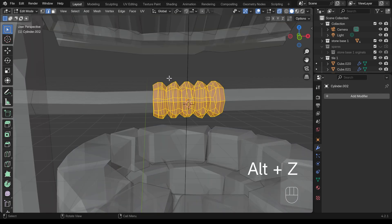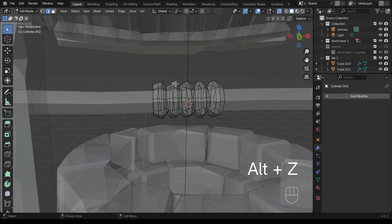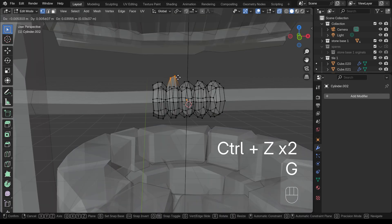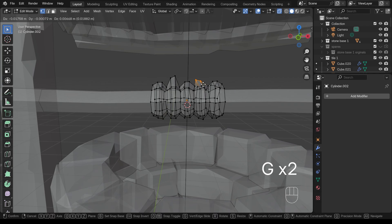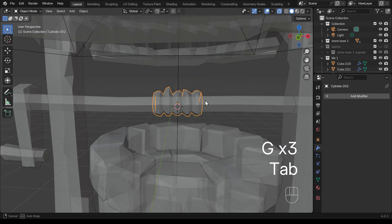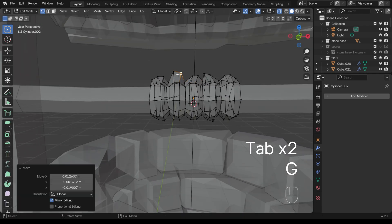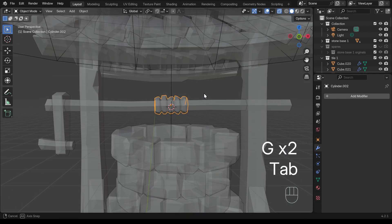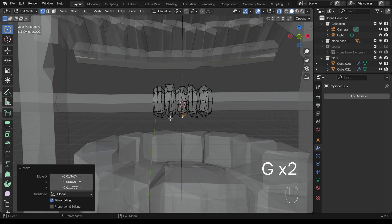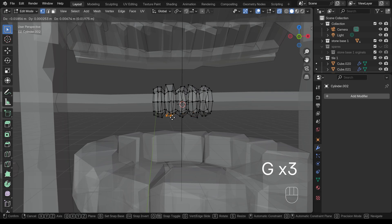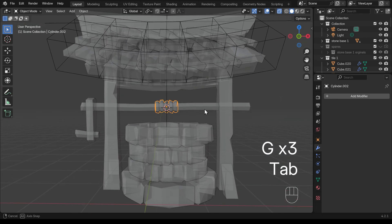So Alt Z to go to x-ray view, maybe into vertex mode, and just select some of these and move them about a bit. That's too much. That's a bit better, I think. And there we go, we've got a bit of randomness.